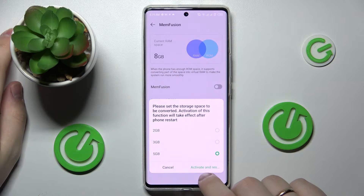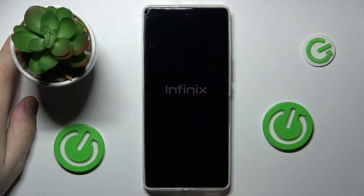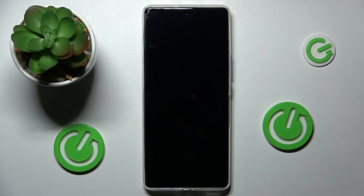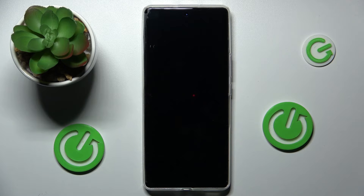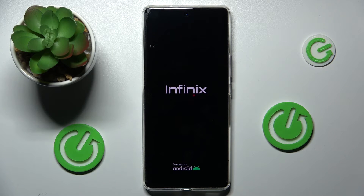Then just tap on the 'Activate and Restart' option. Once the device reloads, we'll be able to see that the additional RAM amount has been successfully added. As you can see, in order for these changes to take effect, we need to reboot the phone.